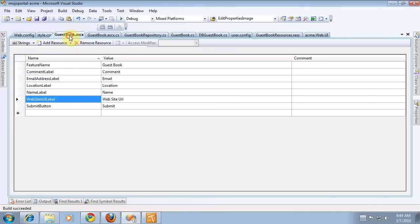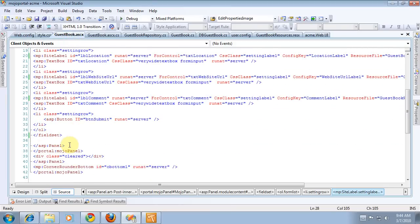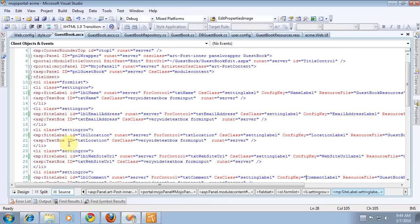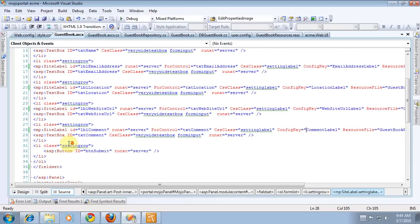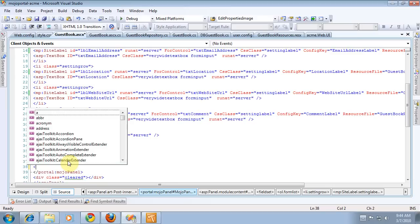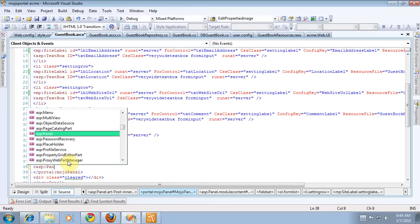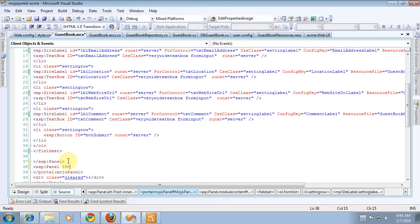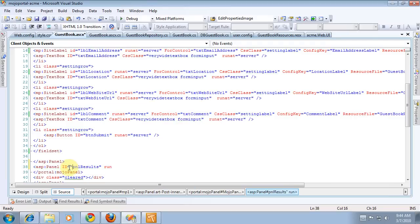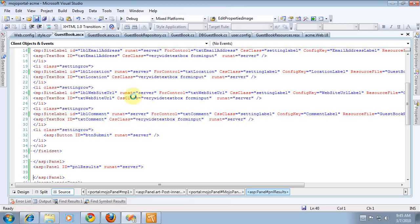So we're going to want to add that. For now, I think we'll add another panel in here. We don't want it inside our fieldset. So I think what we'll do is create a new panel. And in here, we want to have some kind of repeater or grid or something.